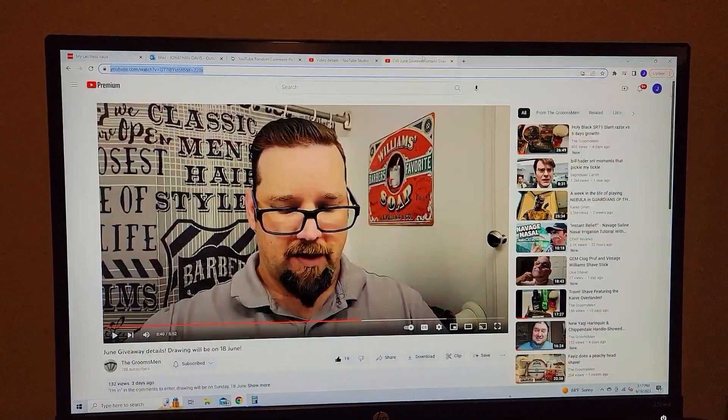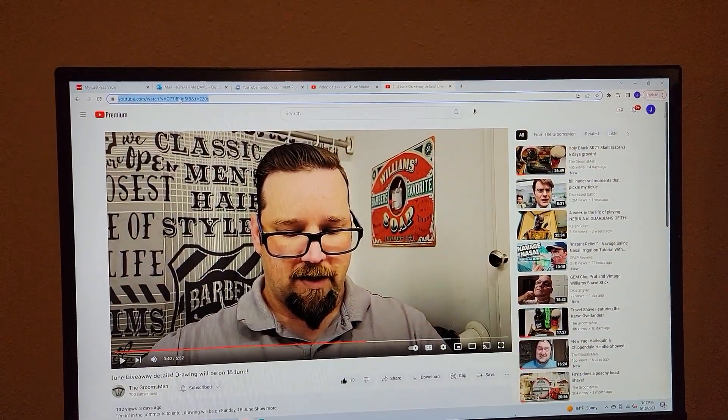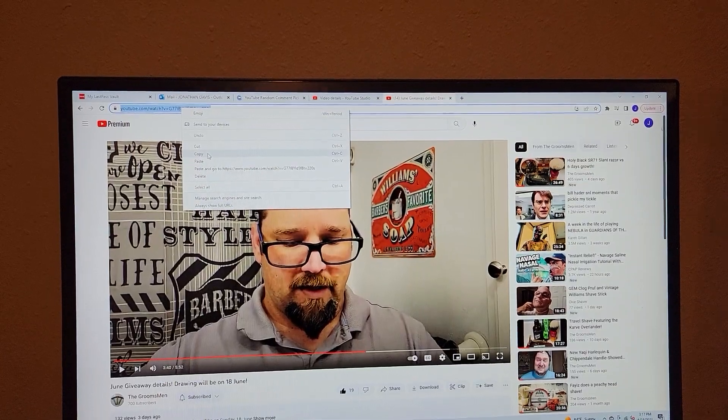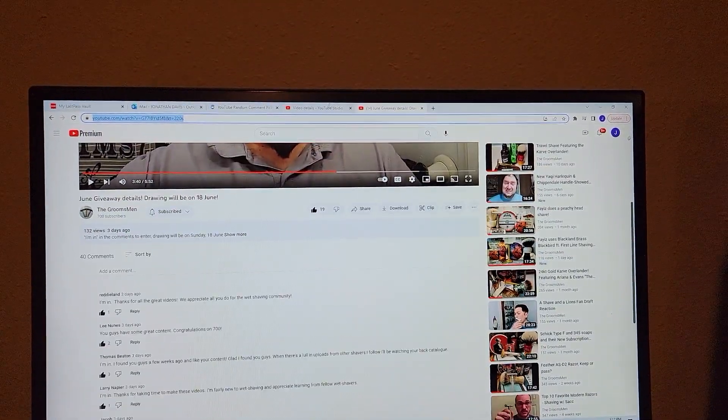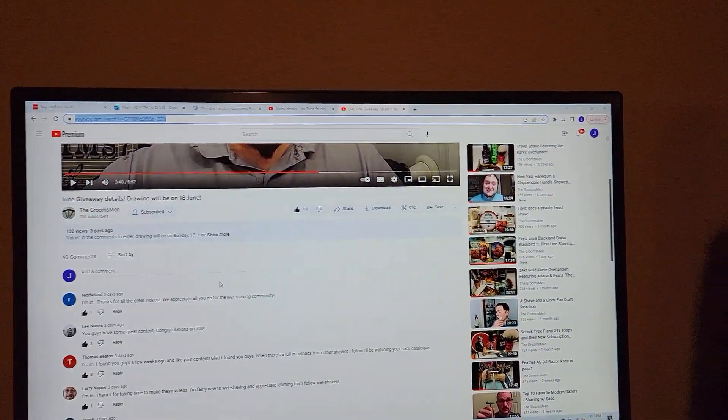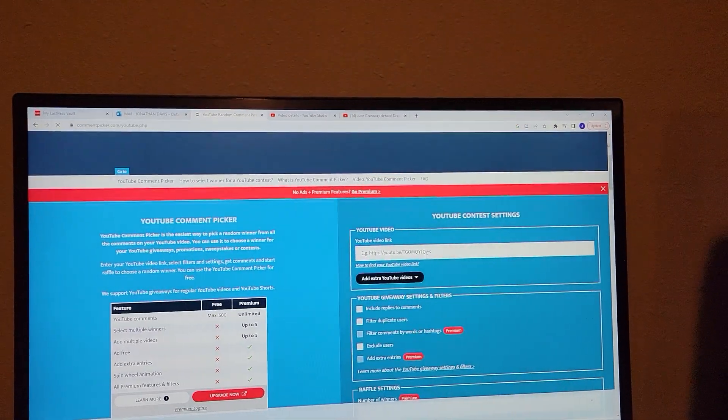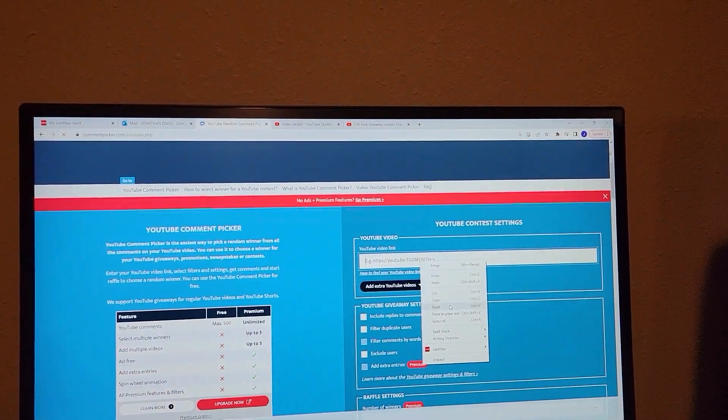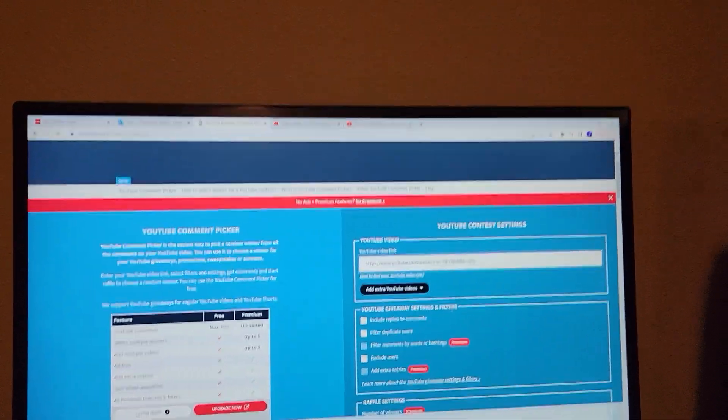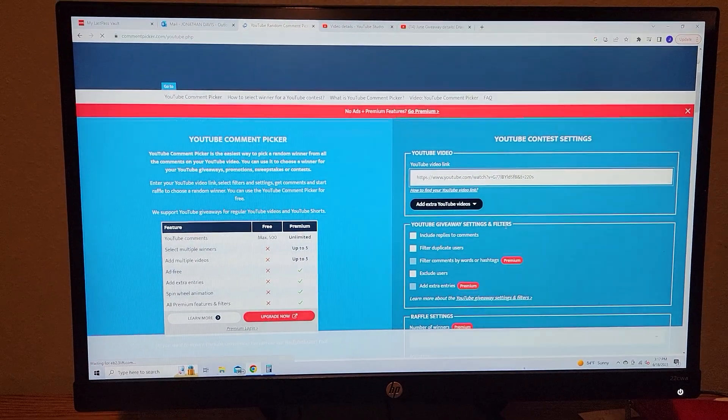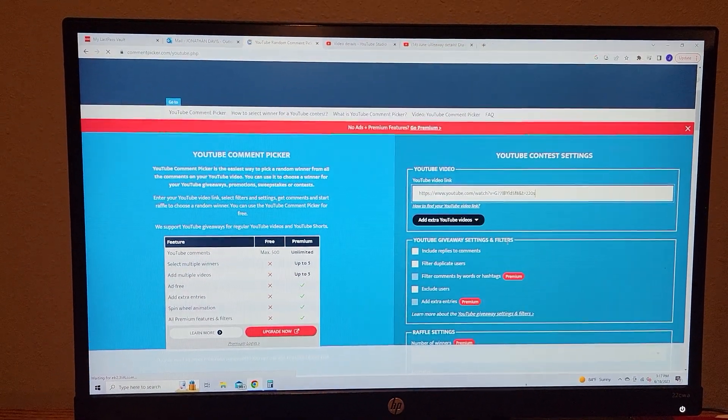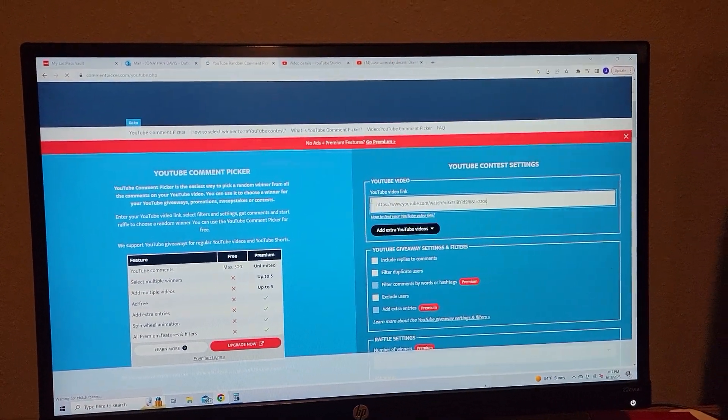All right, so here goes the giveaway. Here's the giveaway video, popping the URL for all the comments. I'm going to paste it over here into YouTube, commentpicker.com slash YouTube.